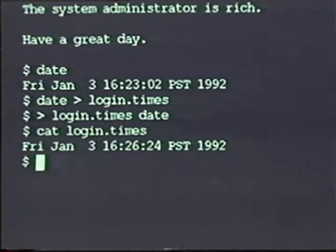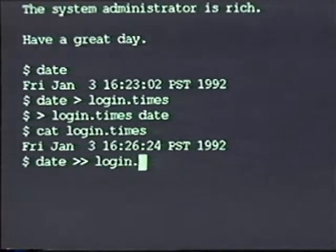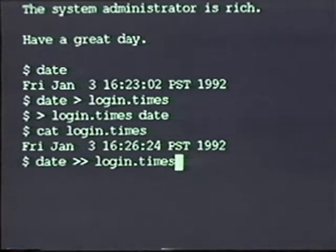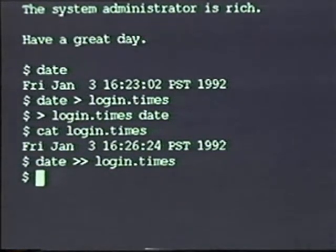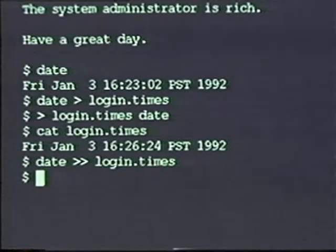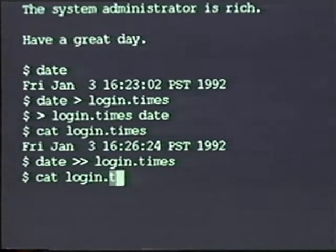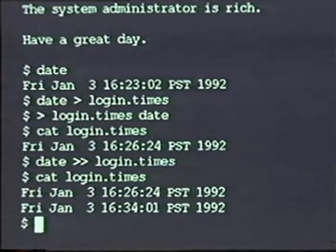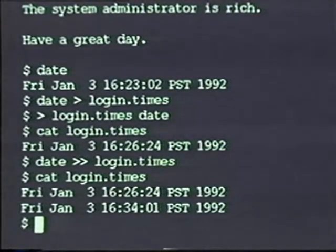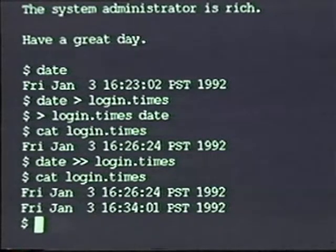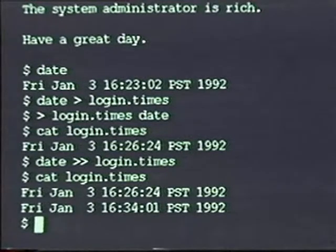Let me show you how it works. Let me run the date command with the double greater than and then the file login.times. If I now take a look at the contents of login.times, I can see that it contains two output lines. That's because the double greater than says to add the output of the second date command to the output that already is in the file.